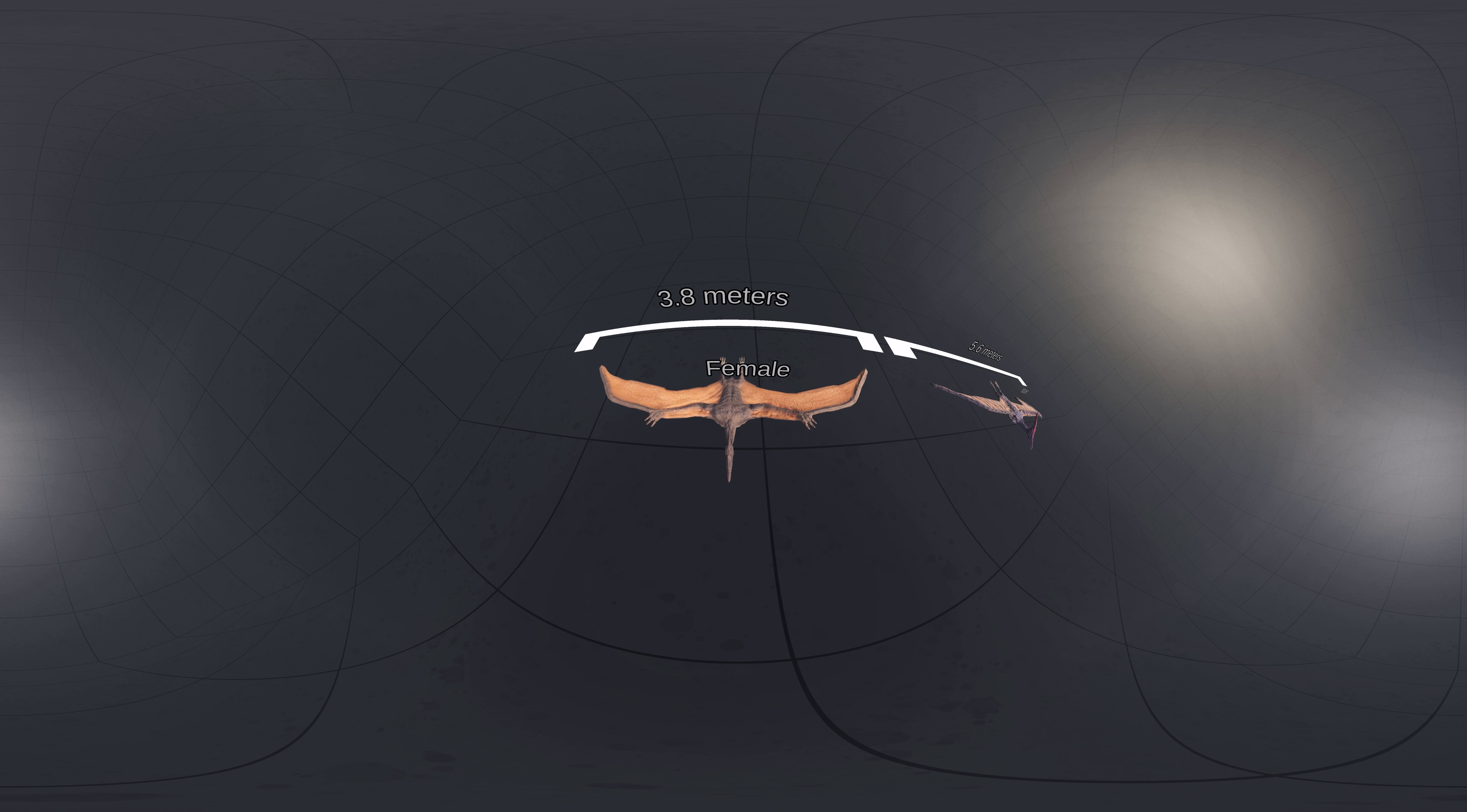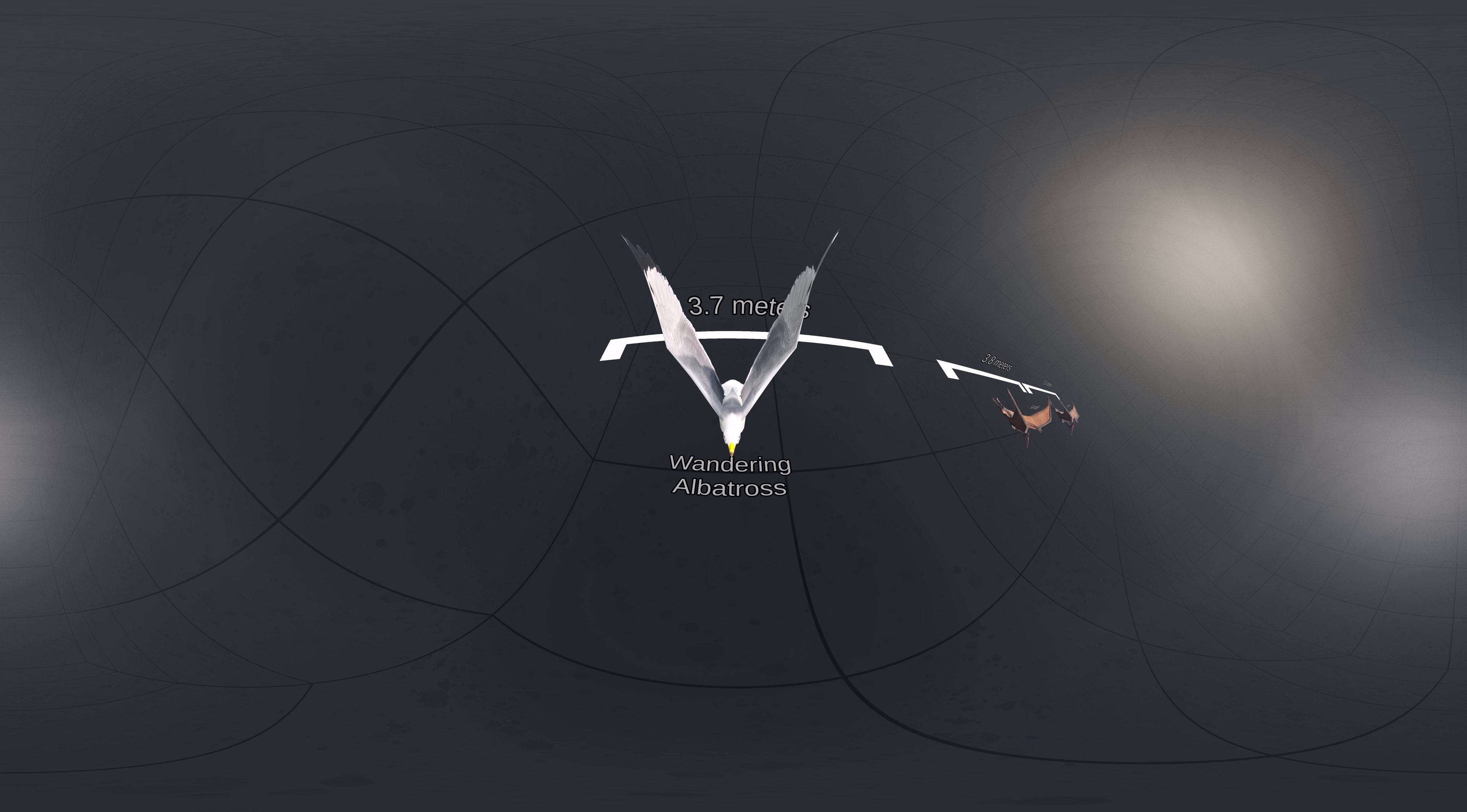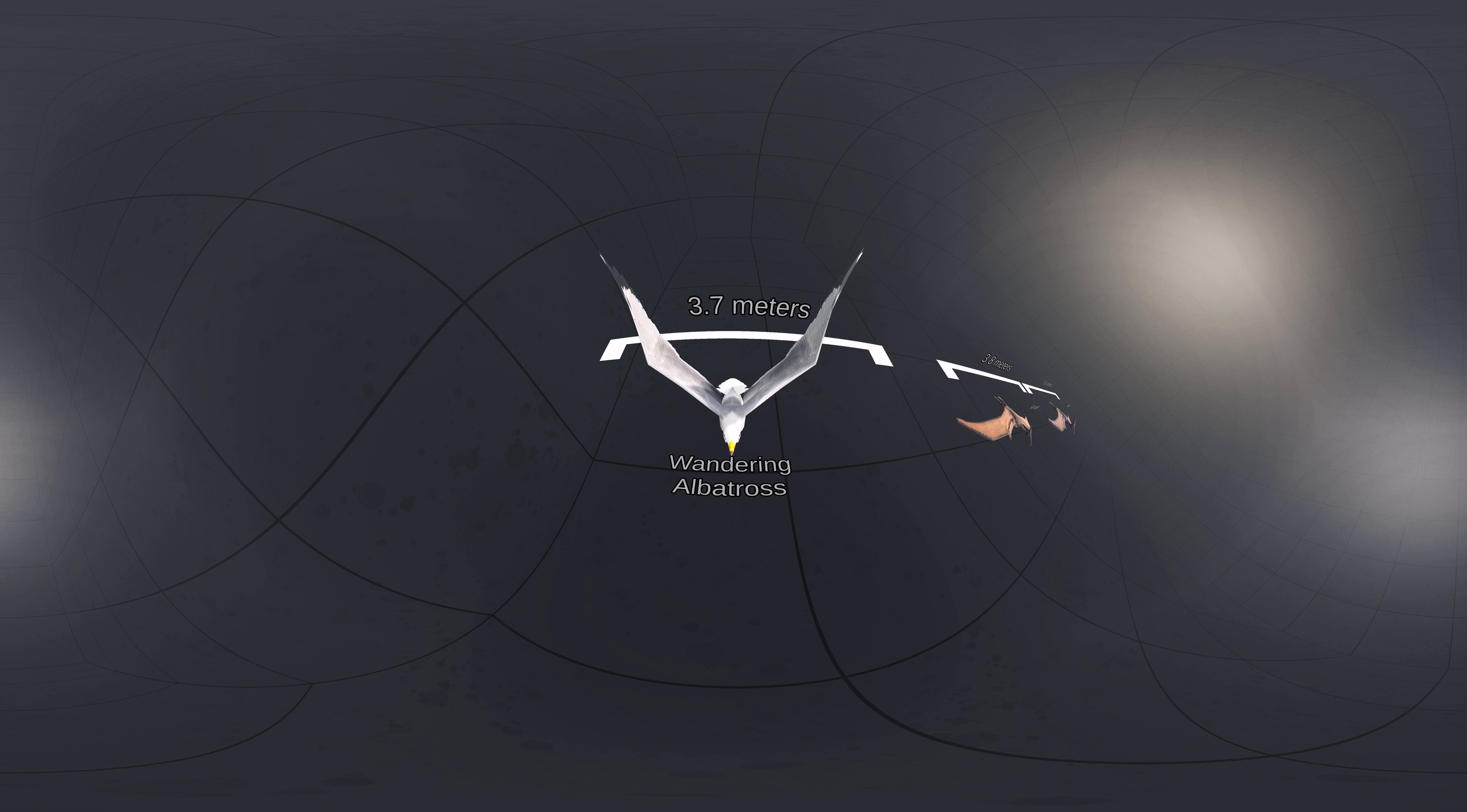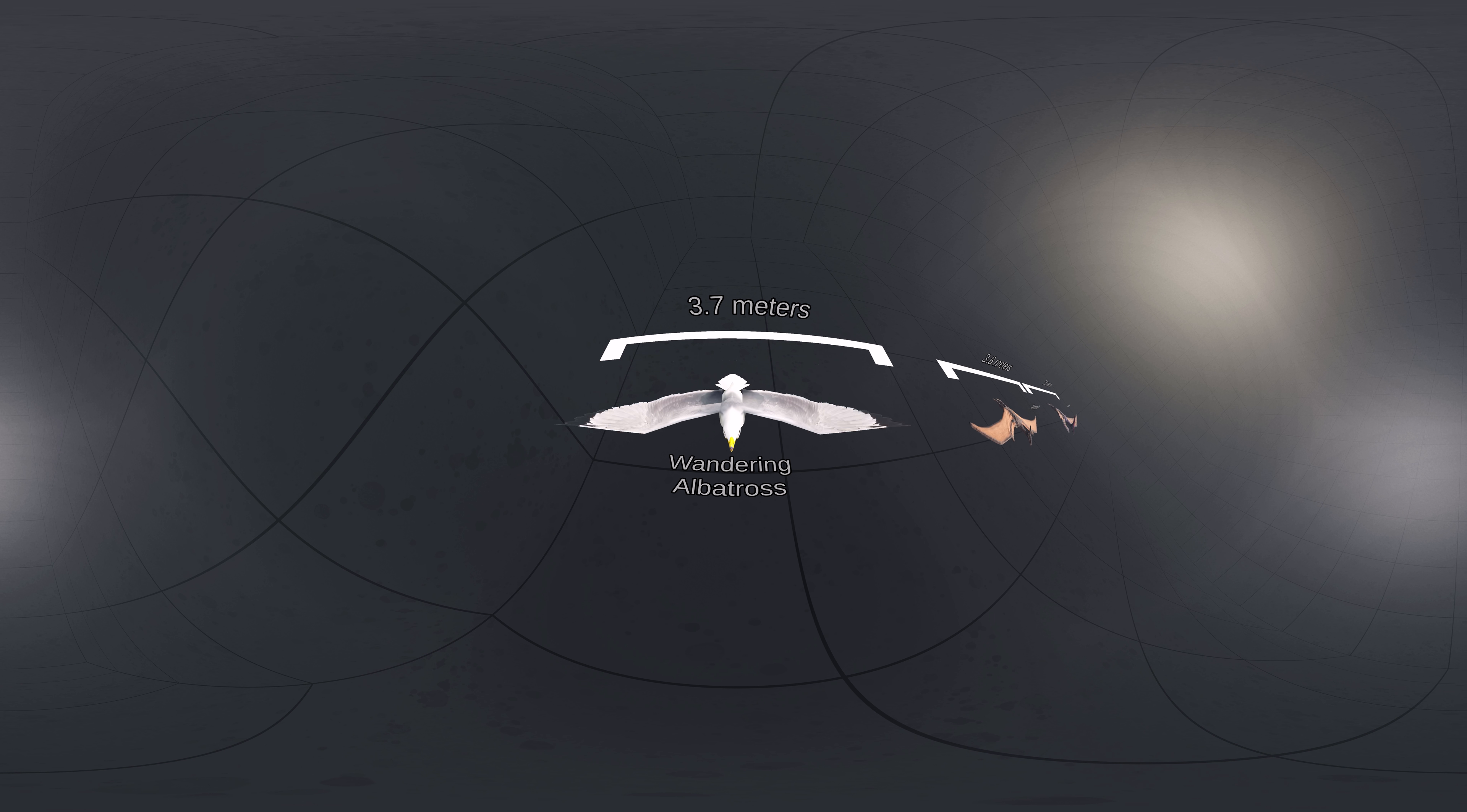This means even female specimens have larger wingspan than the living bird with the largest wingspan, which is the wandering albatross, peaking at 3.7 meters.